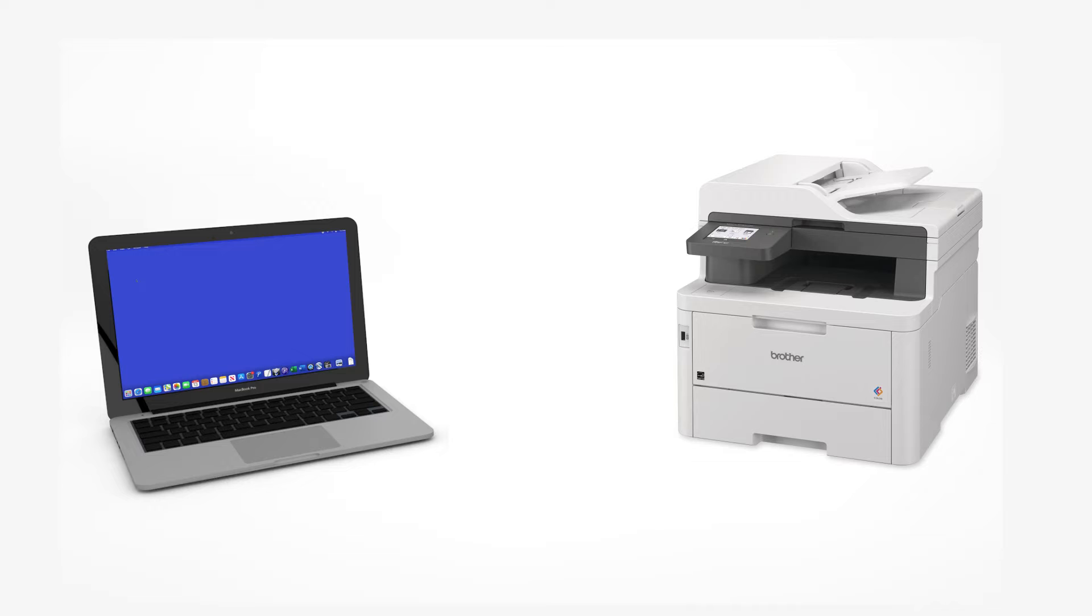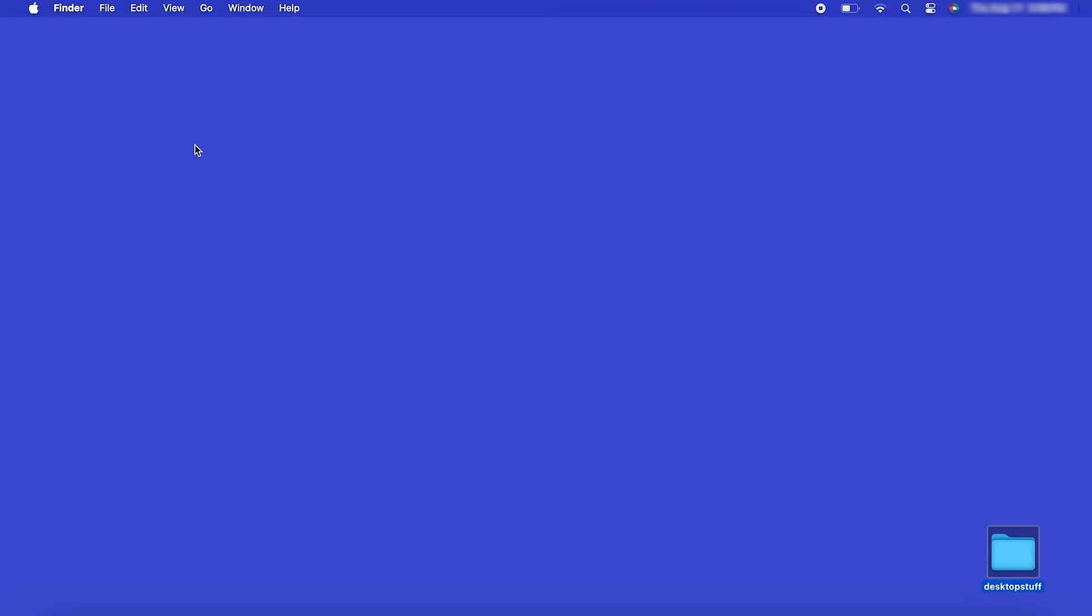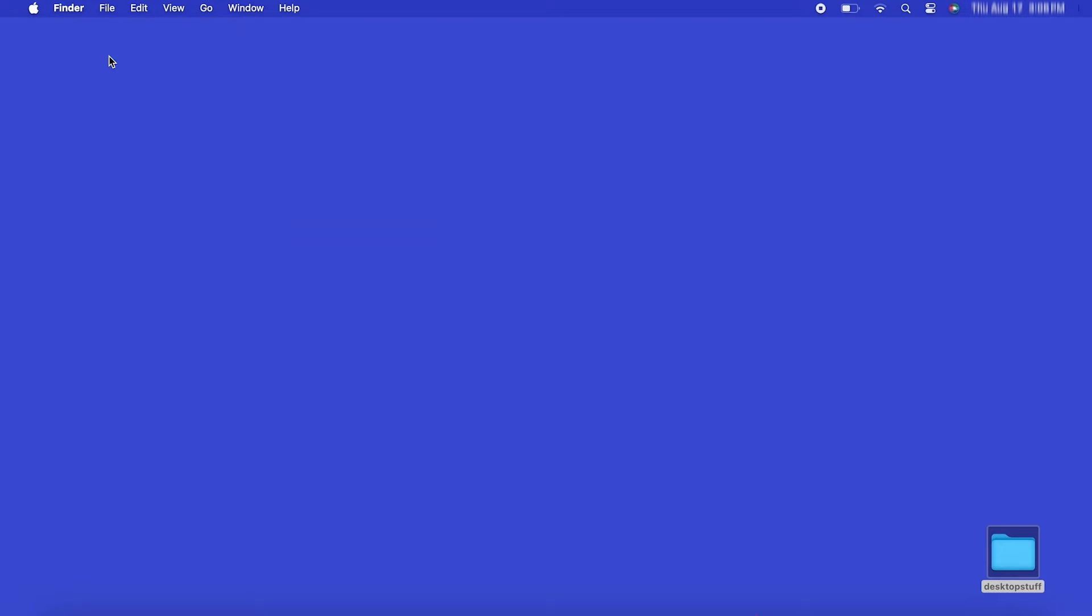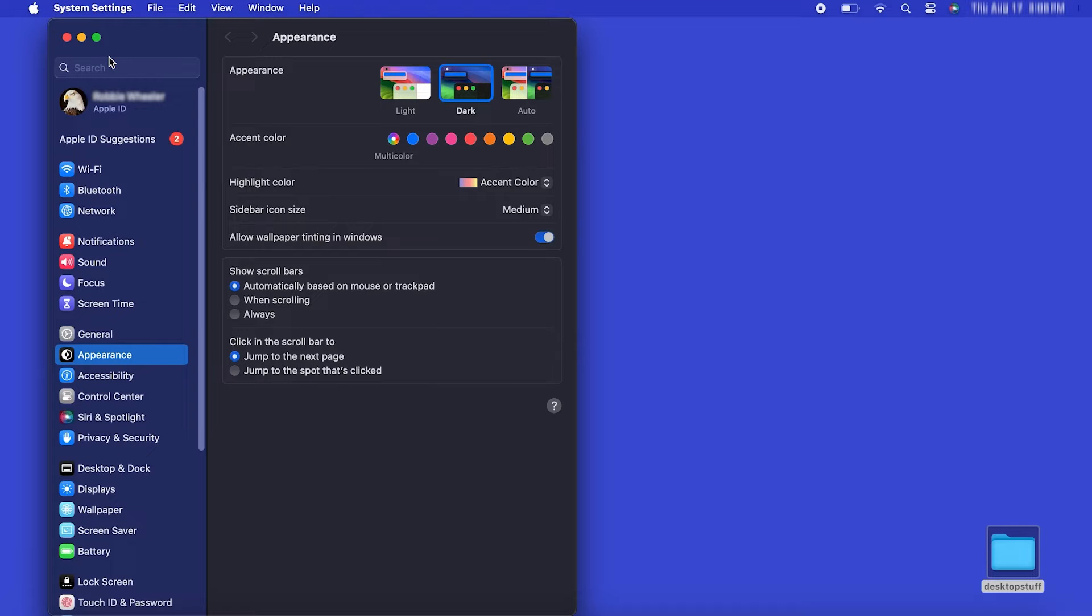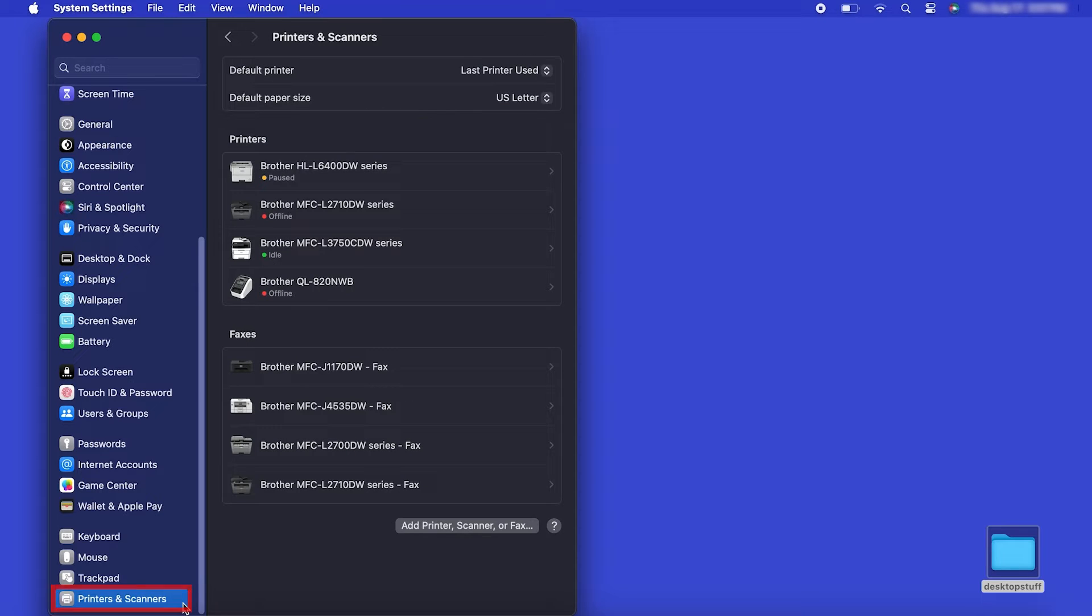Now that your machine is connected, you'll need to add the printer in the operating system. In the top left corner, click the Apple icon. Then click System Settings. Next, click Printers and Scanners.